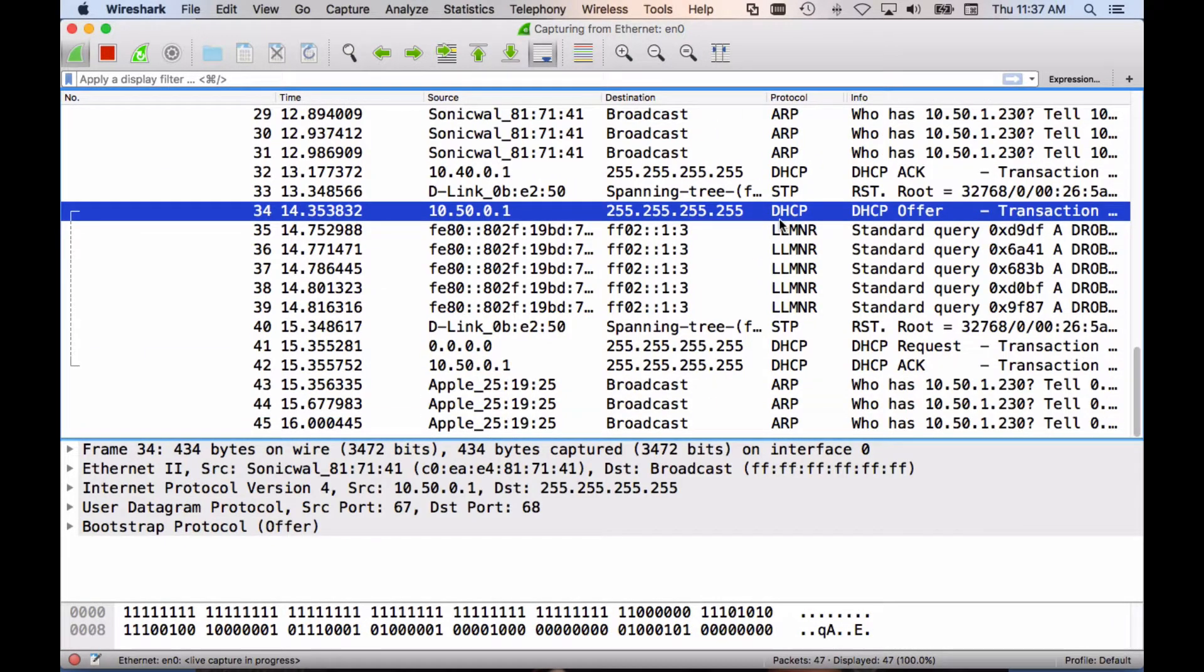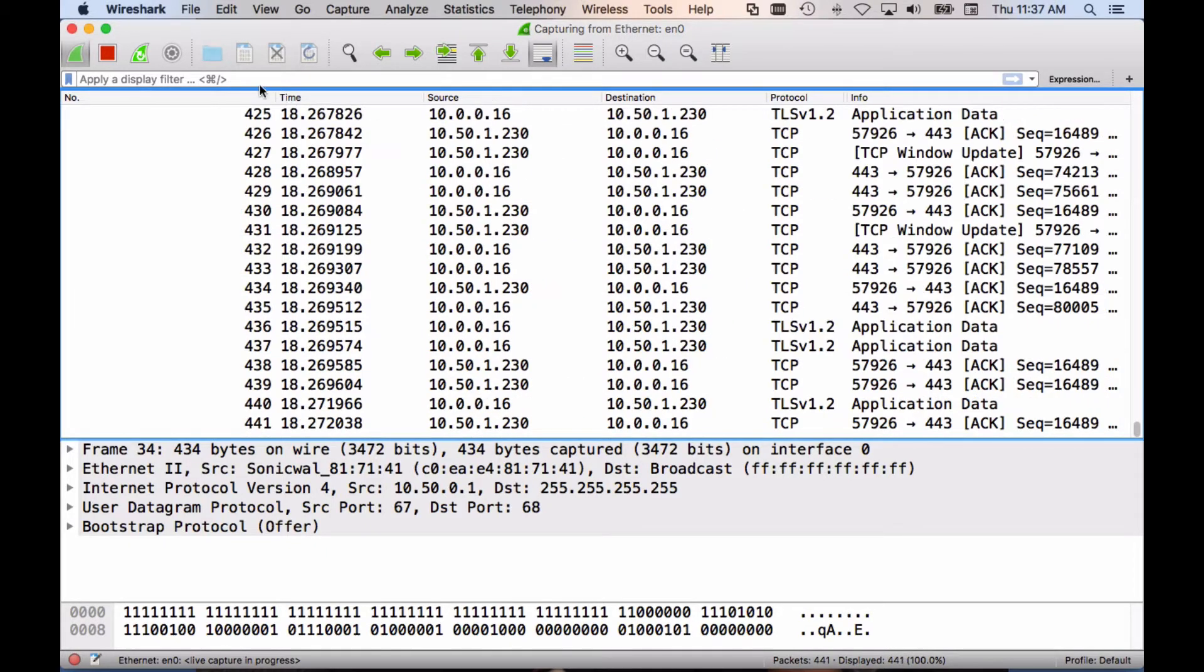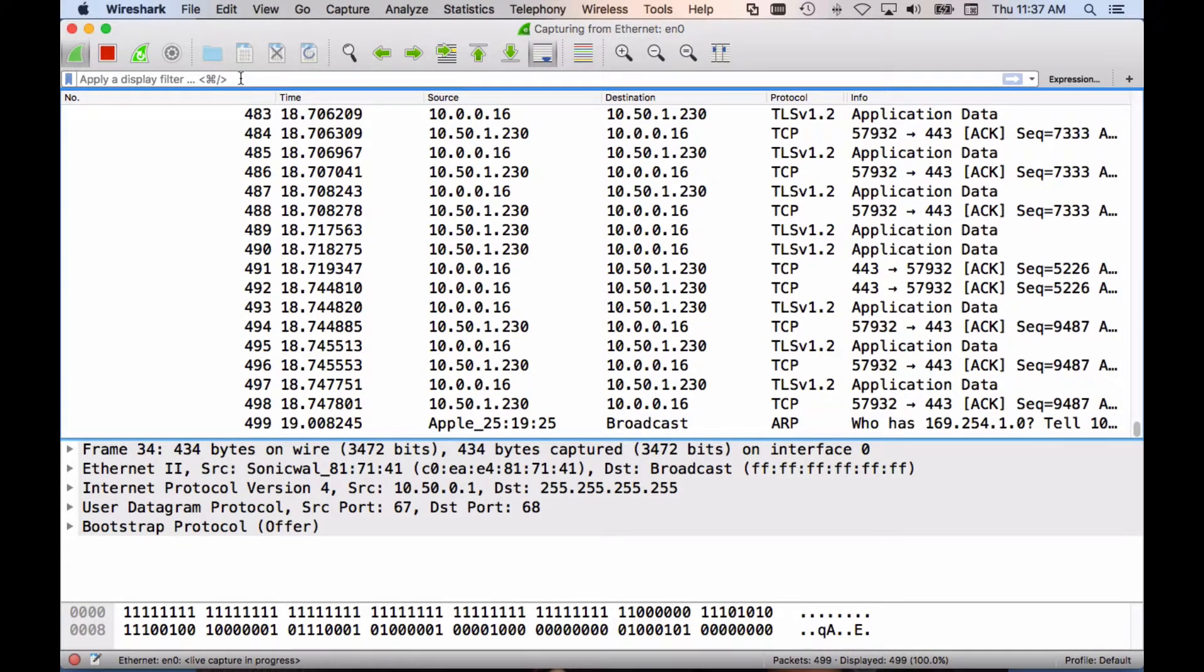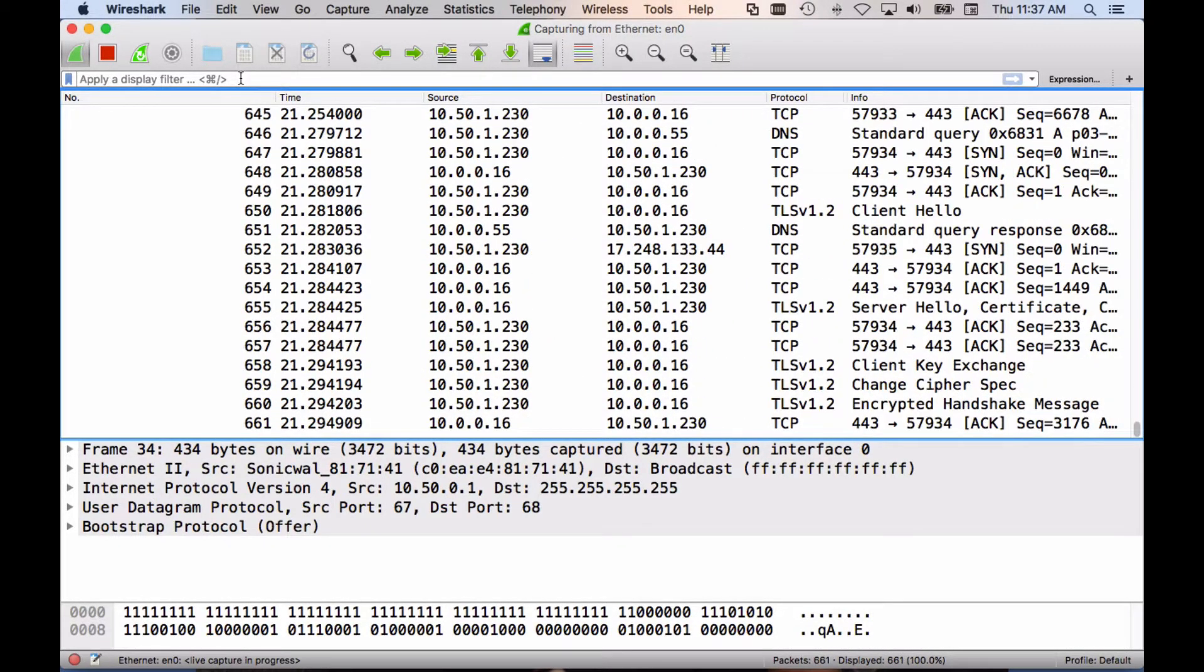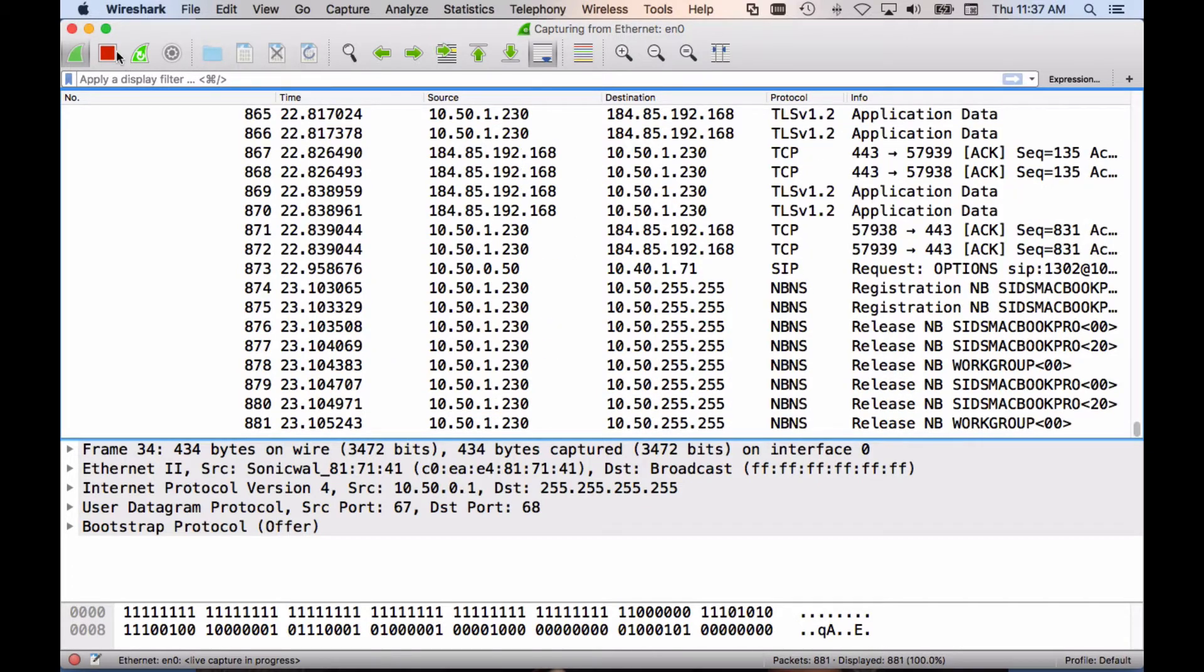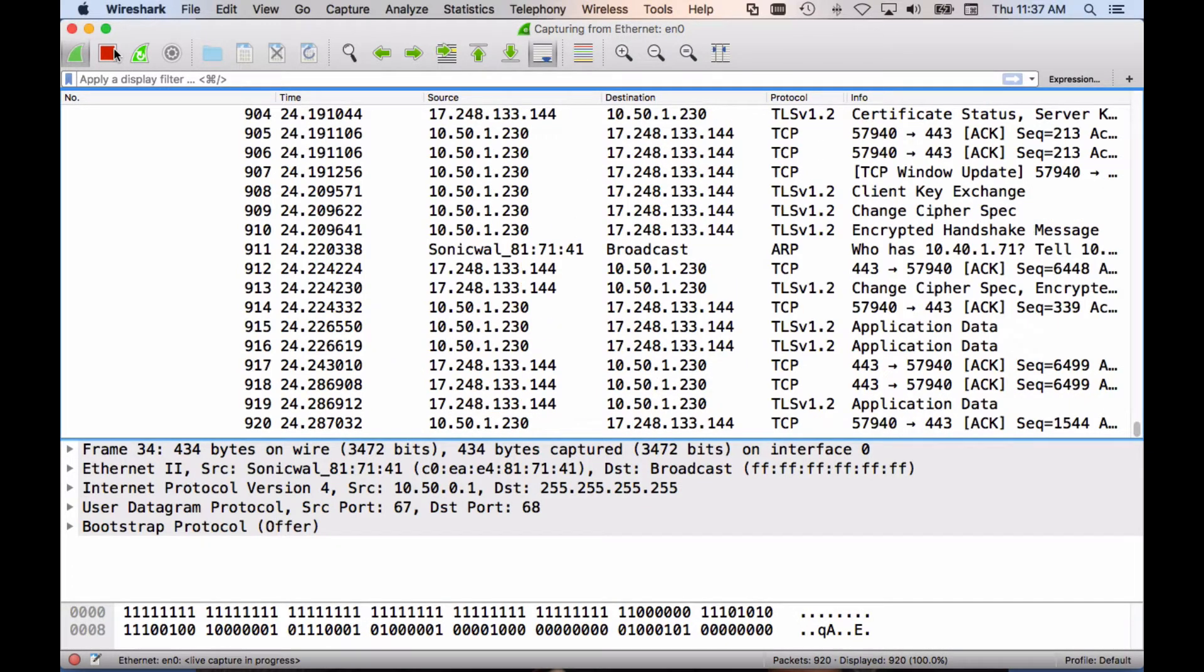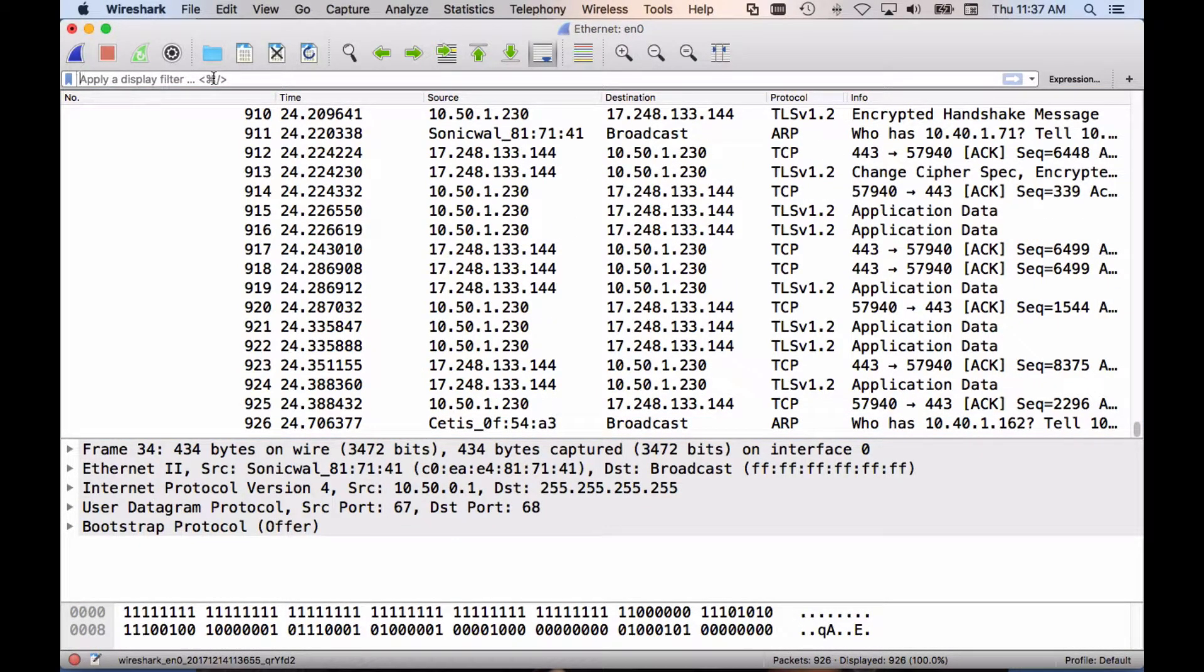In order to see traffic from the phone, we need to filter by its MAC address, which you can find on the back of the phone. Let me go ahead and stop that, look at the back of the phone, and input the MAC address.